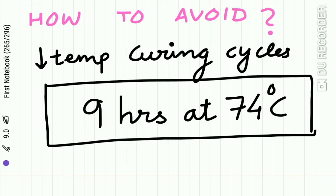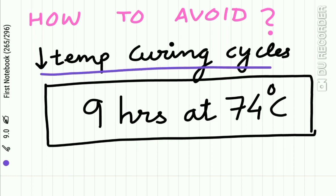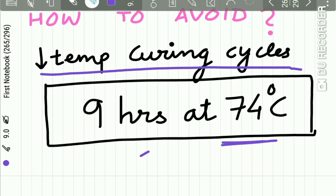To avoid internal porosity, you can control the temperature of the curing cycle. The curing cycle should be carried out for nine hours at 74°C. This controlled temperature prevents the monomer from vaporizing and thus reduces internal porosity.